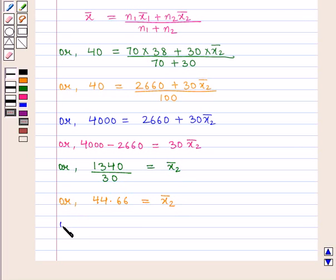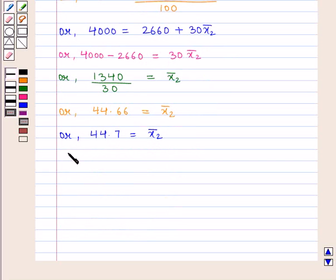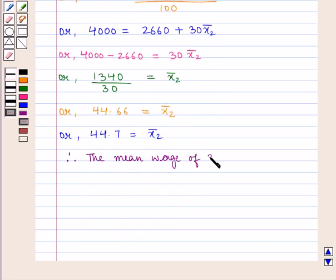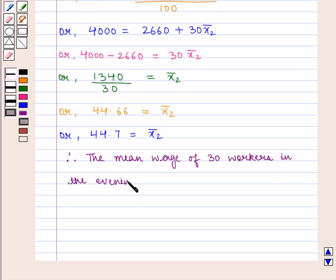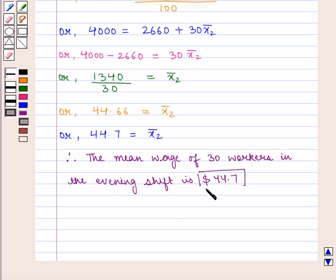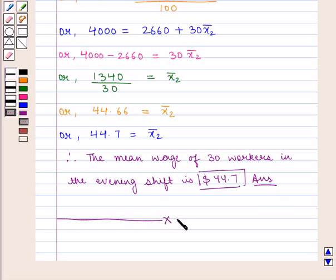Or we can say the value of X̄2 is approximately equal to 44.7. Therefore, the mean wage of 30 workers in the evening shift is $44.7, which is the required answer. This completes our session. Hope you enjoyed this session.